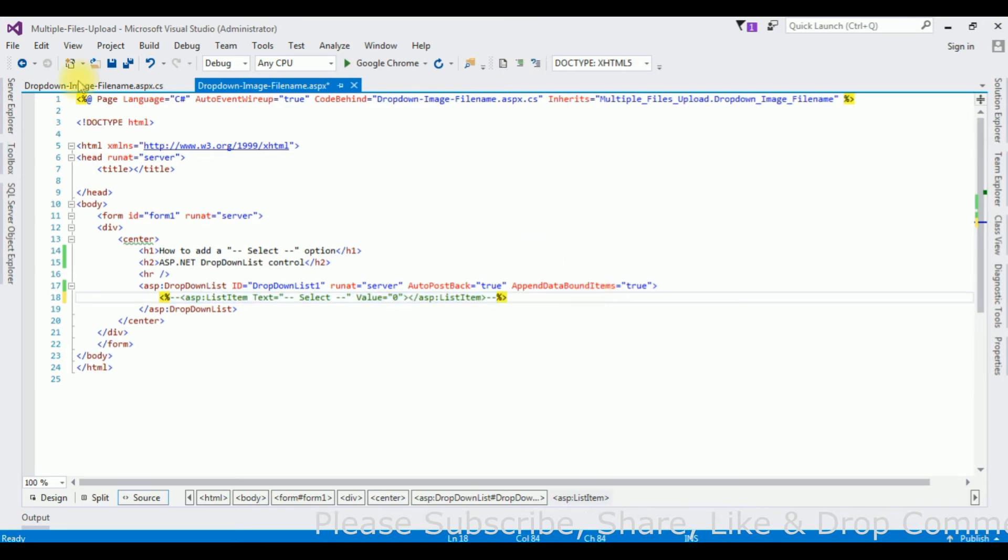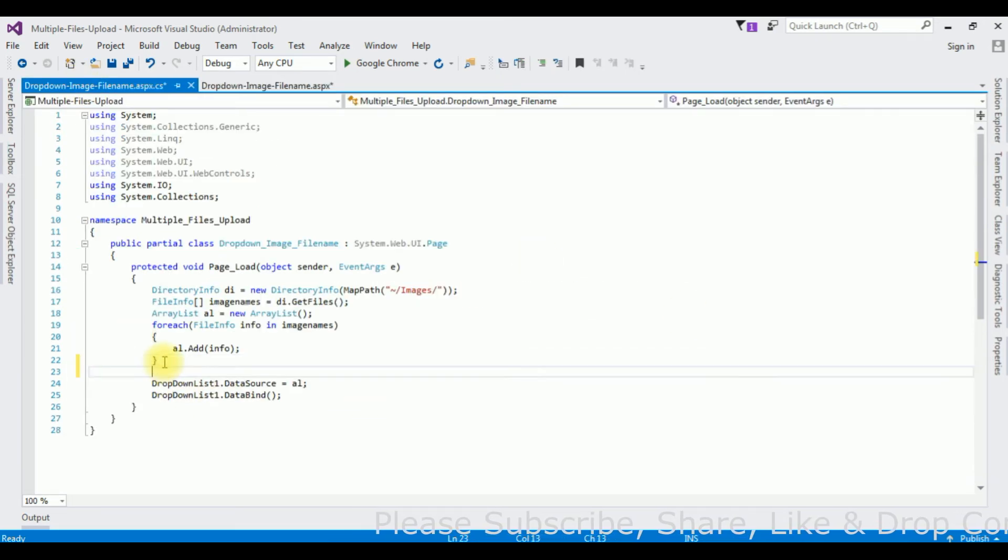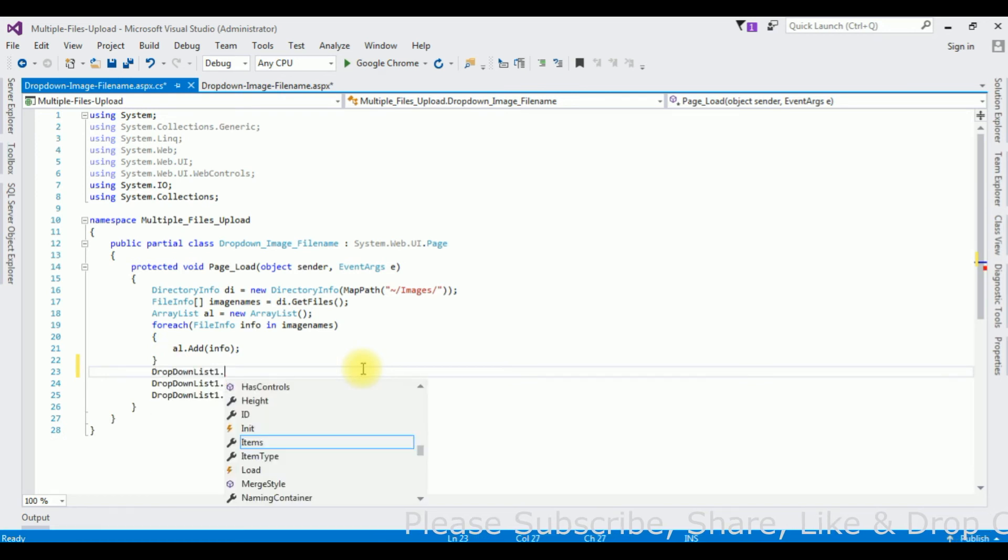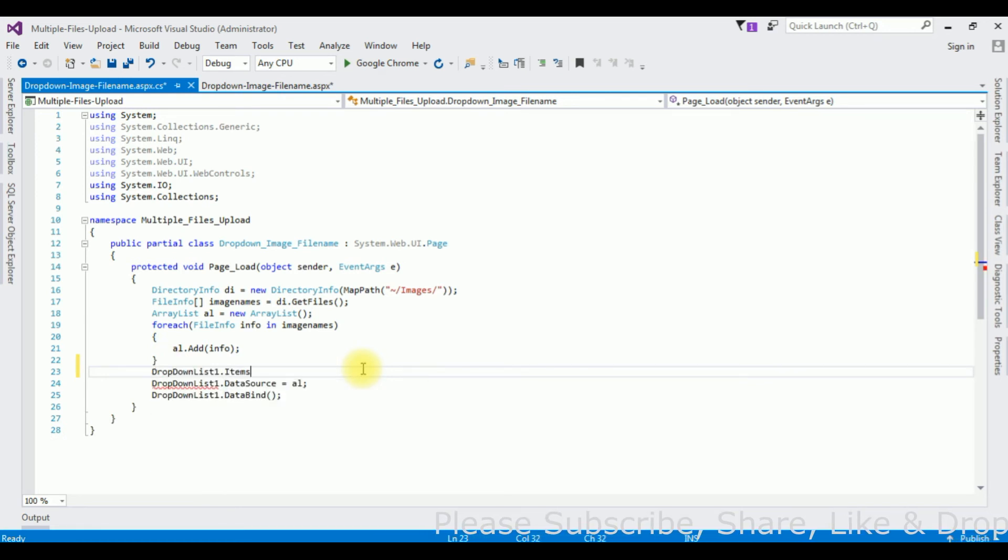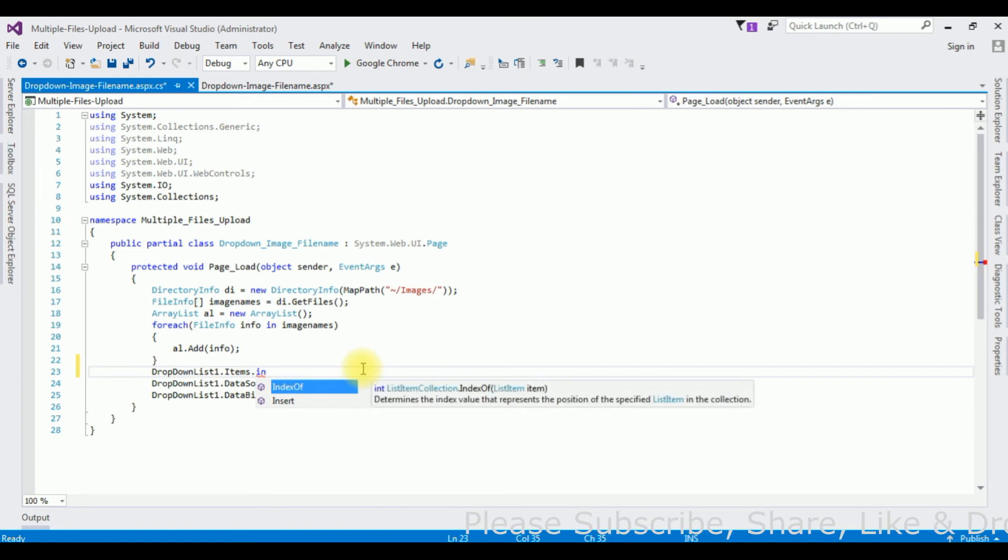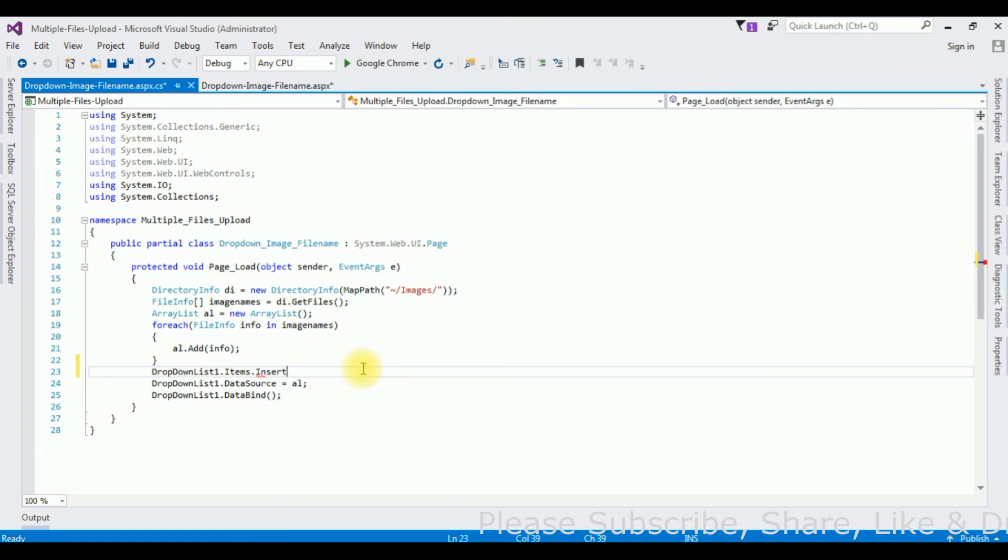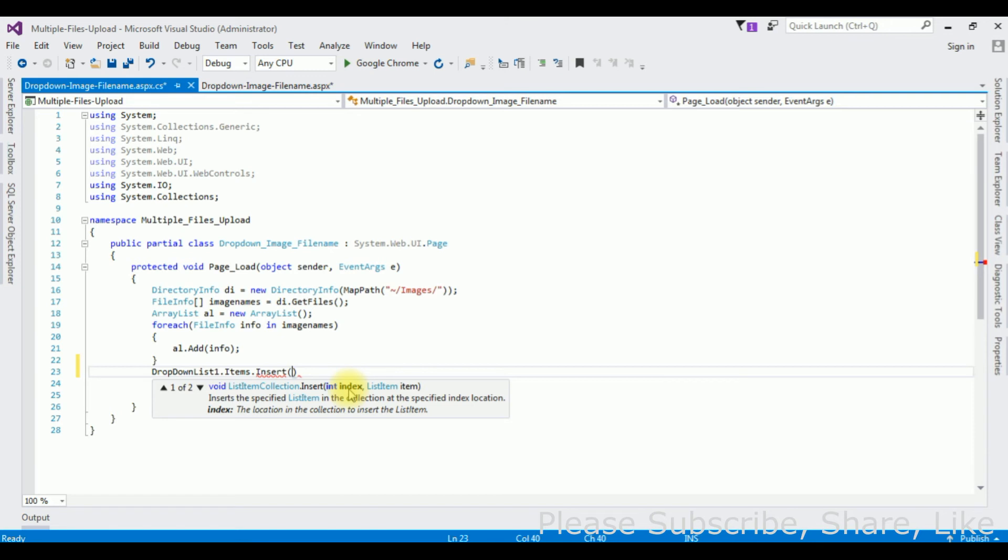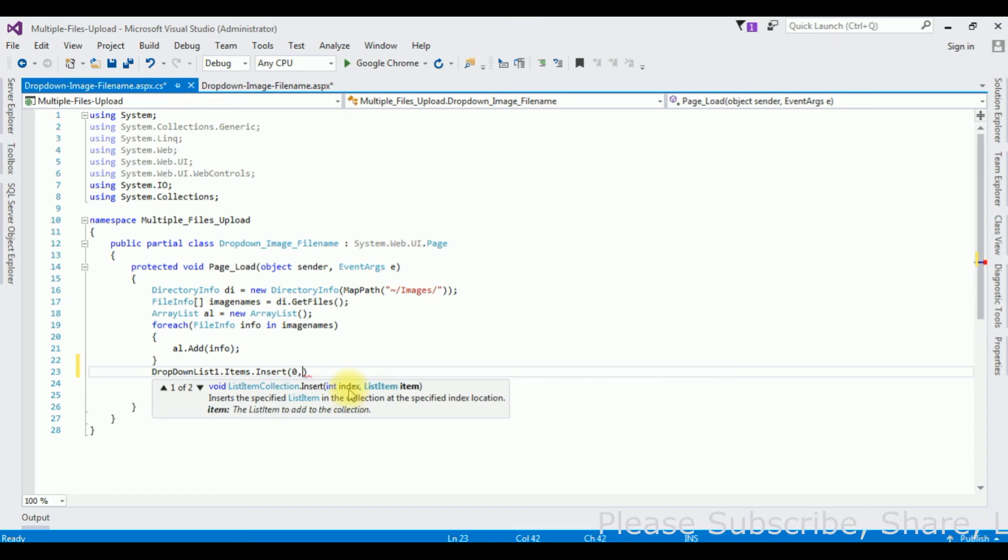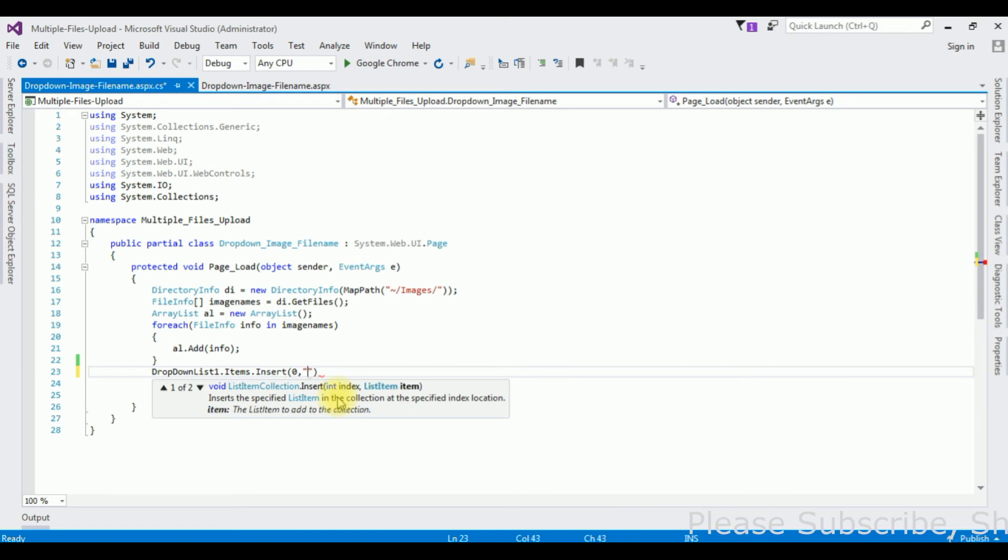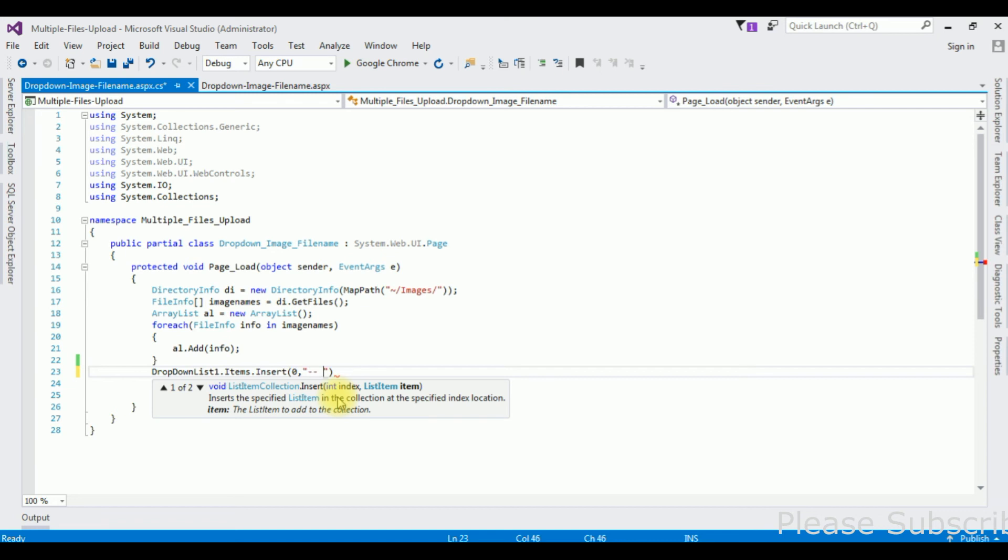Go to code behind. Drop down list dot items dot insert method which takes two parameters: one is the index value which is zero, the starting list item, and the second one is the list item which is a string. We can add here the select option, but instead of select option I am adding choose.